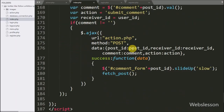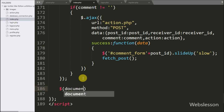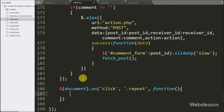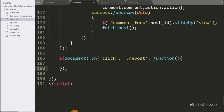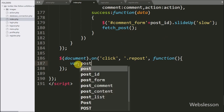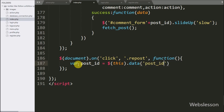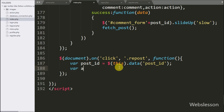For the repost functionality, we go to the index page and write a dollar document selector with an on method. Under this we write a click event with the repost button class 'repost', so when we click on the repost button this block of code will execute. Under this block, we write a variable post ID equal to dollar this with the data method and under this we write post ID — it will fetch the value from this attribute and store it under the post ID variable. Below this, we write action variable equal to 'repost' — this variable value will be used at the server-side script.